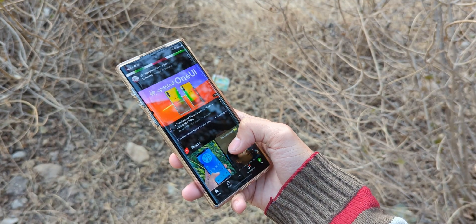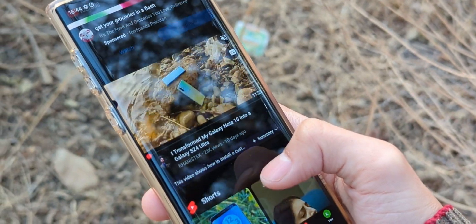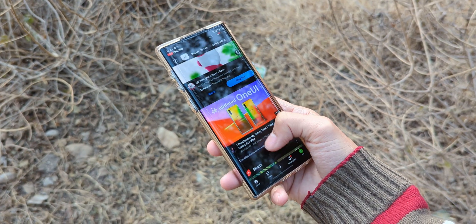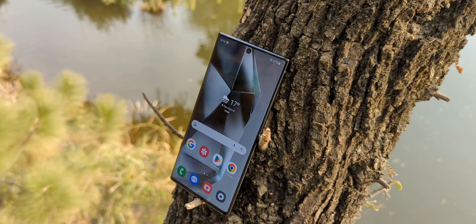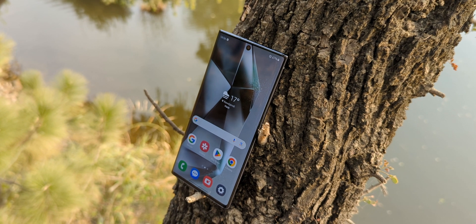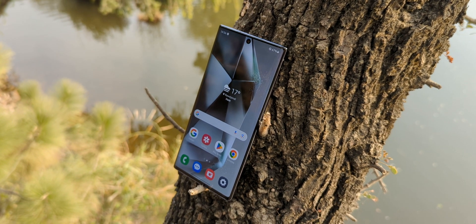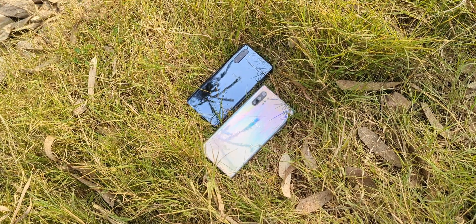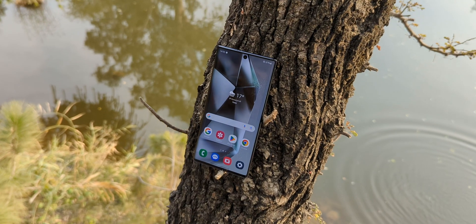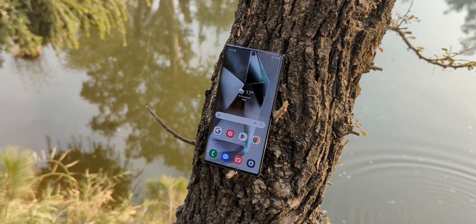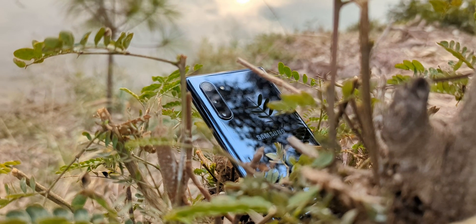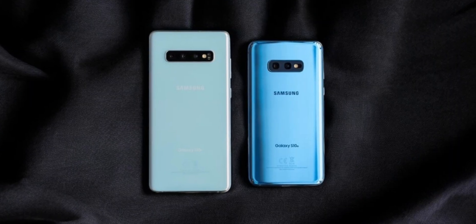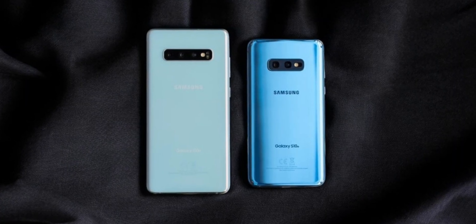If you've seen my previous video on turning the Note 10 into the Galaxy S24, you already know the features and quirks that come with this ROM. It's pretty much the same story here for the entire Galaxy 10 series. The installation process is almost identical too. Just keep in mind, since I'm using the Galaxy Note 10 for this video, I'll be working with its files. For your phone, you'll need to download and use the files specific to your model.